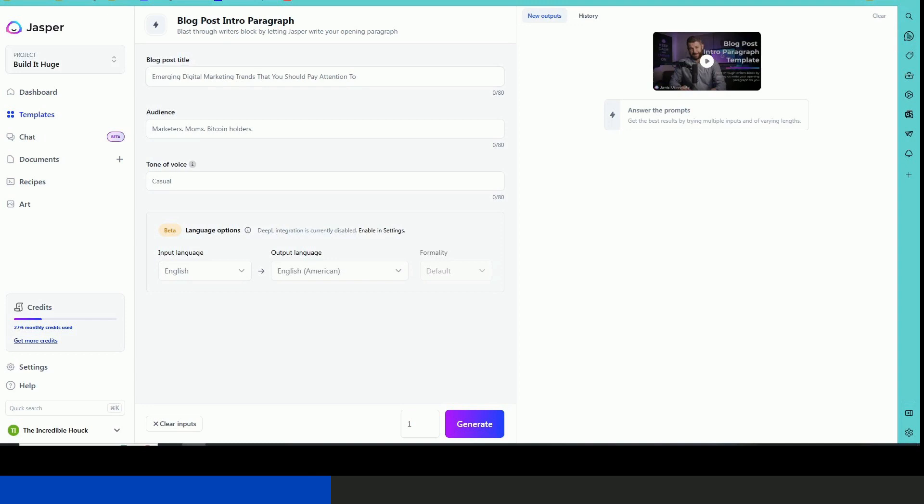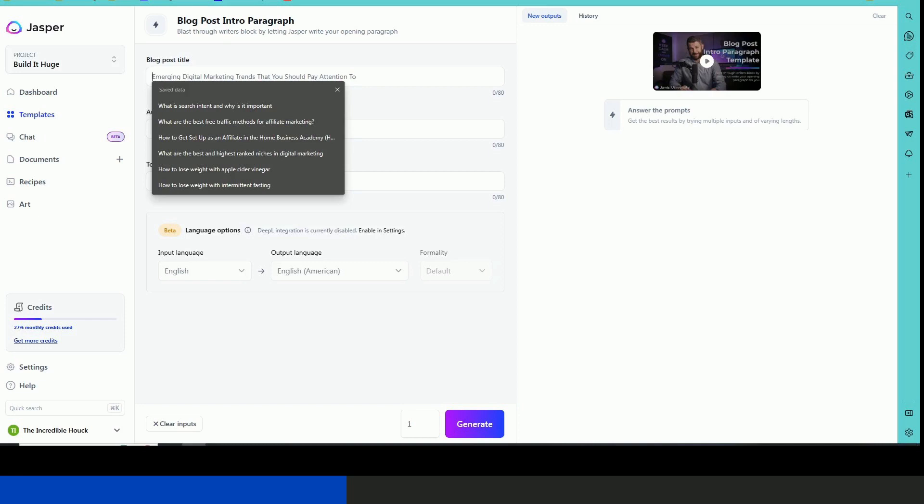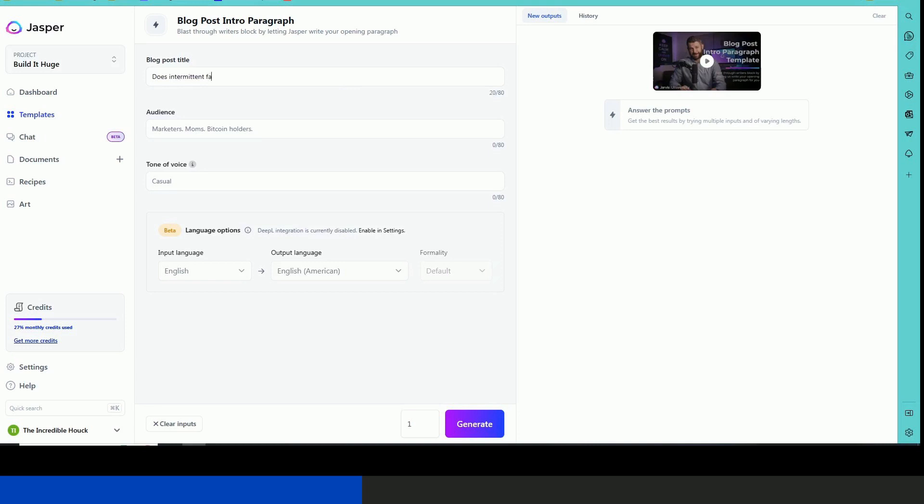So let's do a blog post title: does intermittent fasting help with weight loss? So that would be my blog post title.